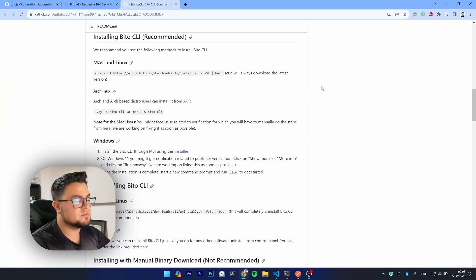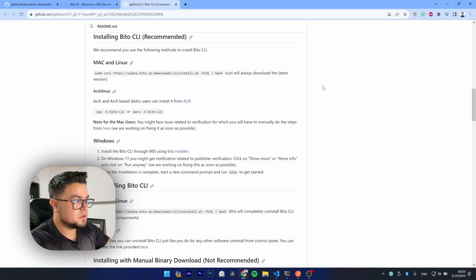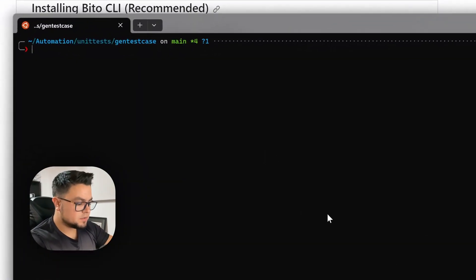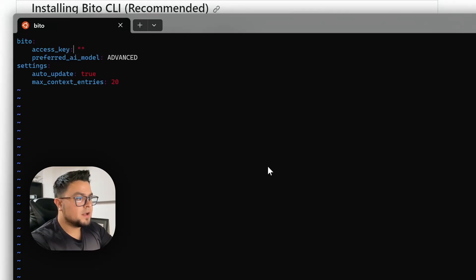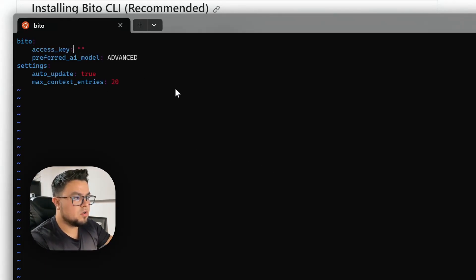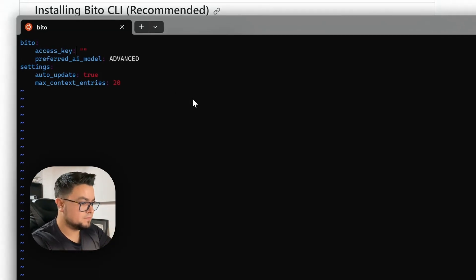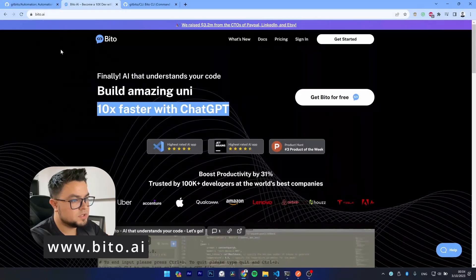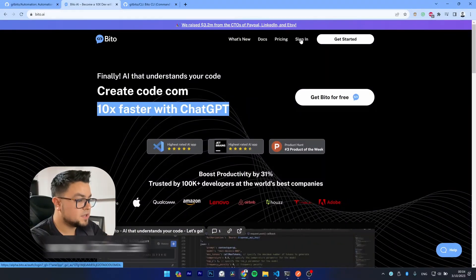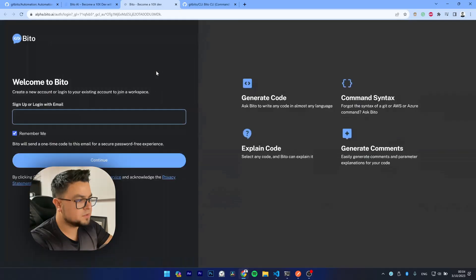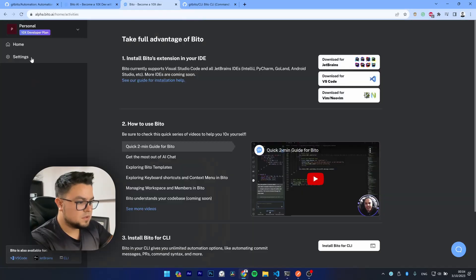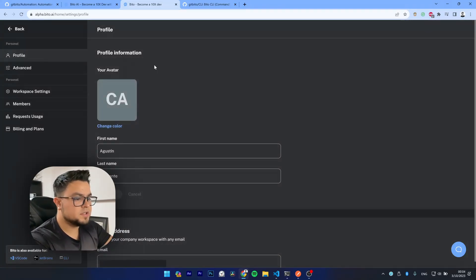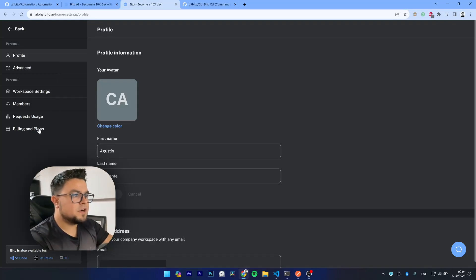Let's see the configuration. You can list the configuration by running VITO config and the E flag. And as you can see, we are missing our access key. So I will show you how you can obtain yours. You may go to the VITO.AI page and then sign in with your account. I'll sign in with mine. And then you may go to these settings. But first, there's something that I want to show you regarding the billing and plans tab here.